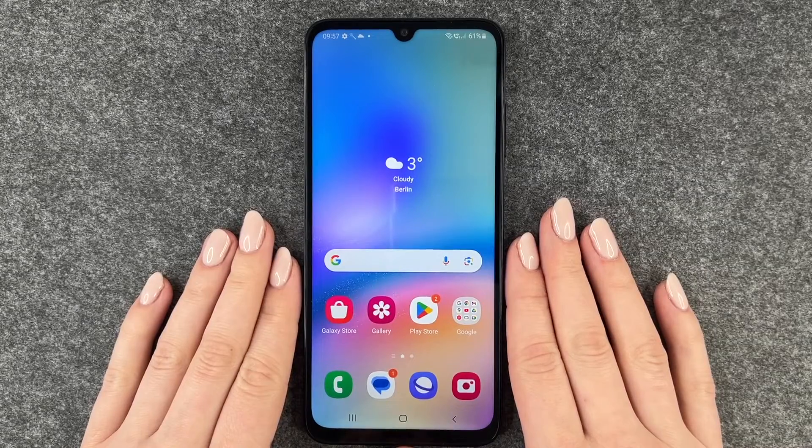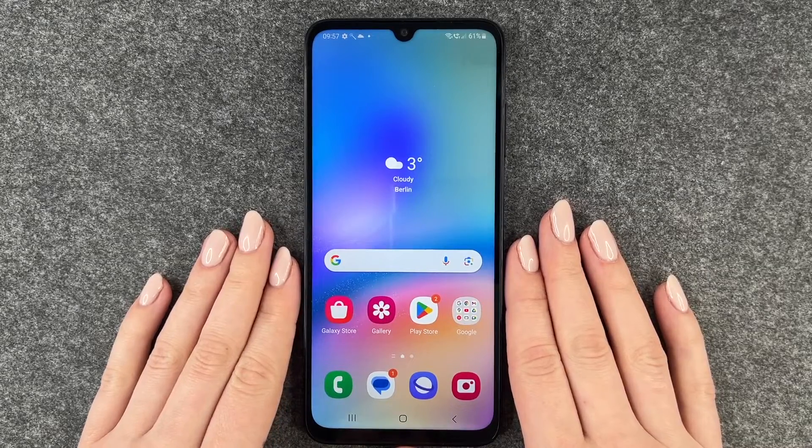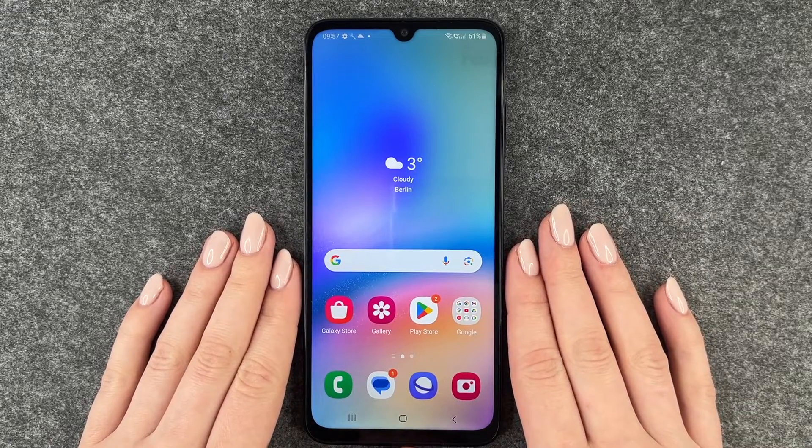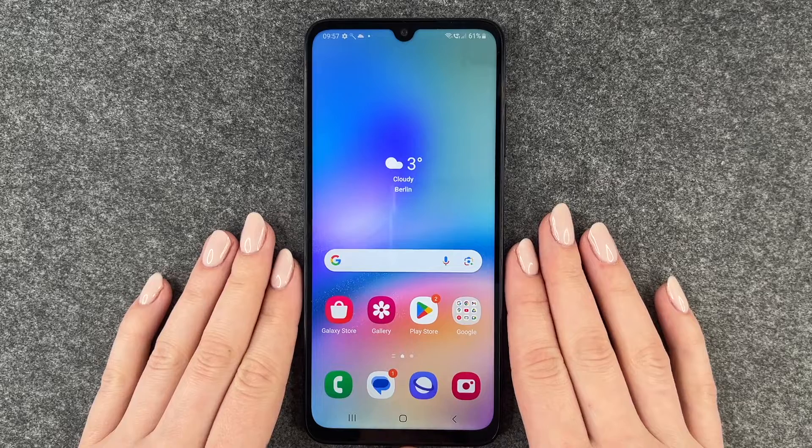Hi buddies, welcome back. Today I want to show you how you can download apps on your Samsung Galaxy A5s.